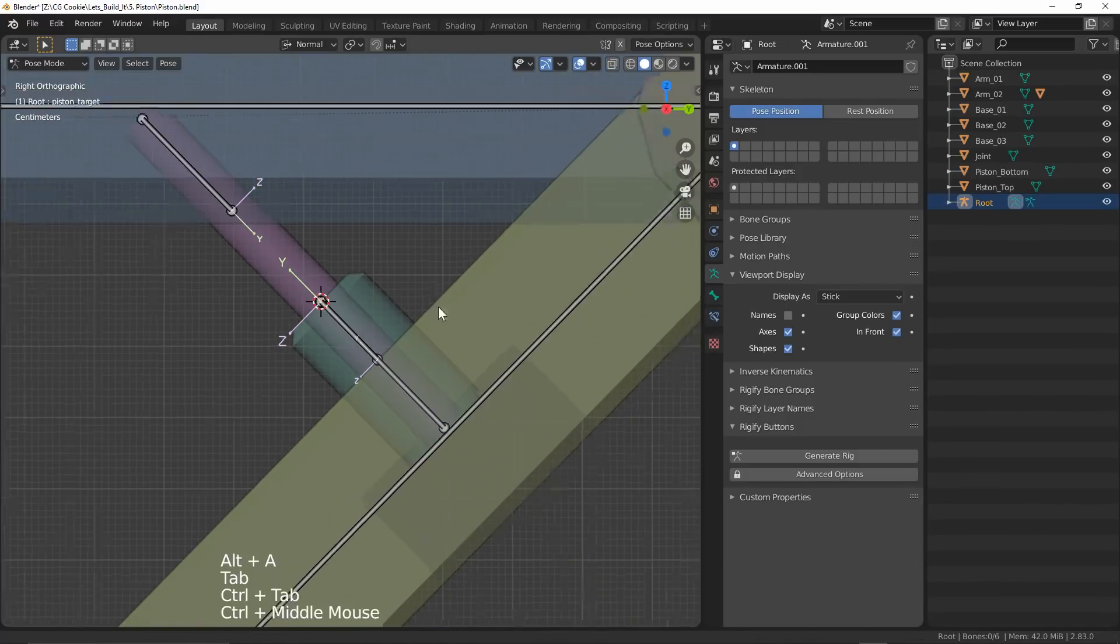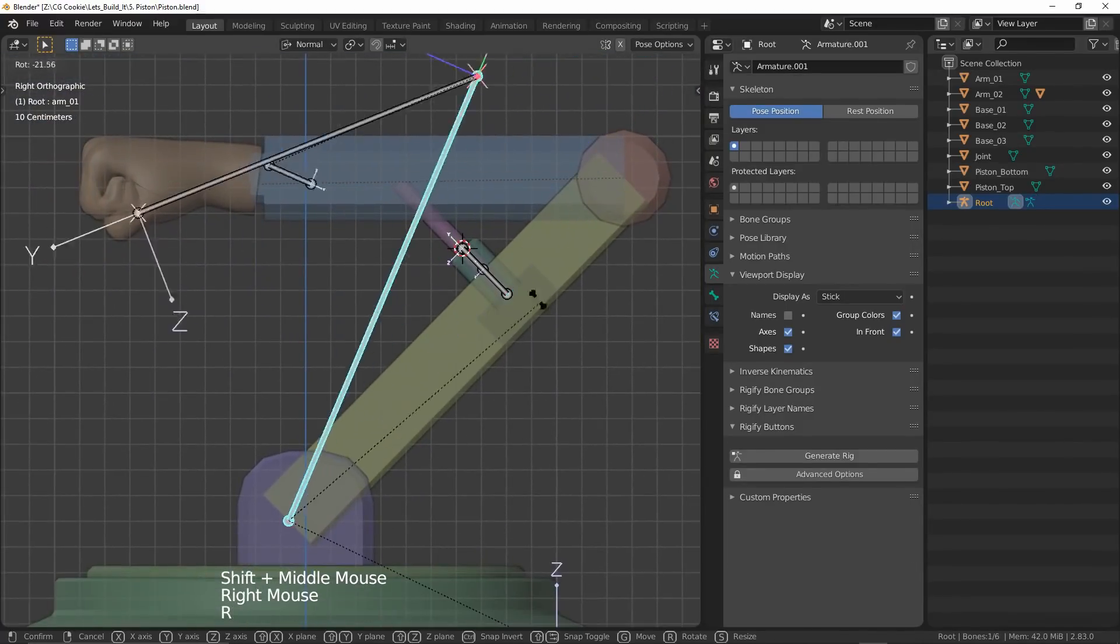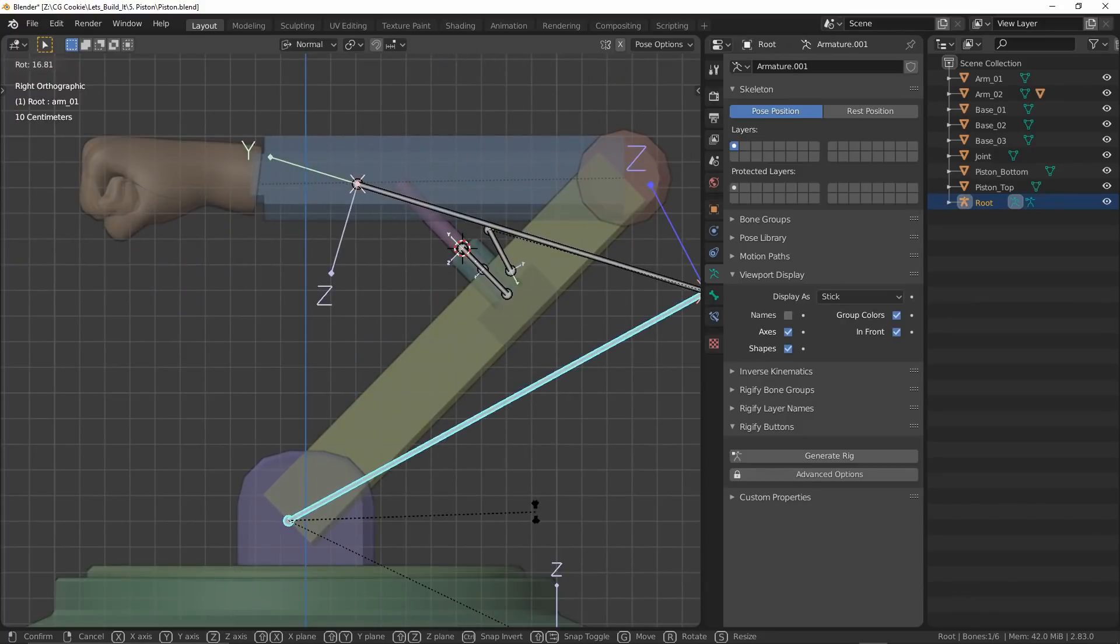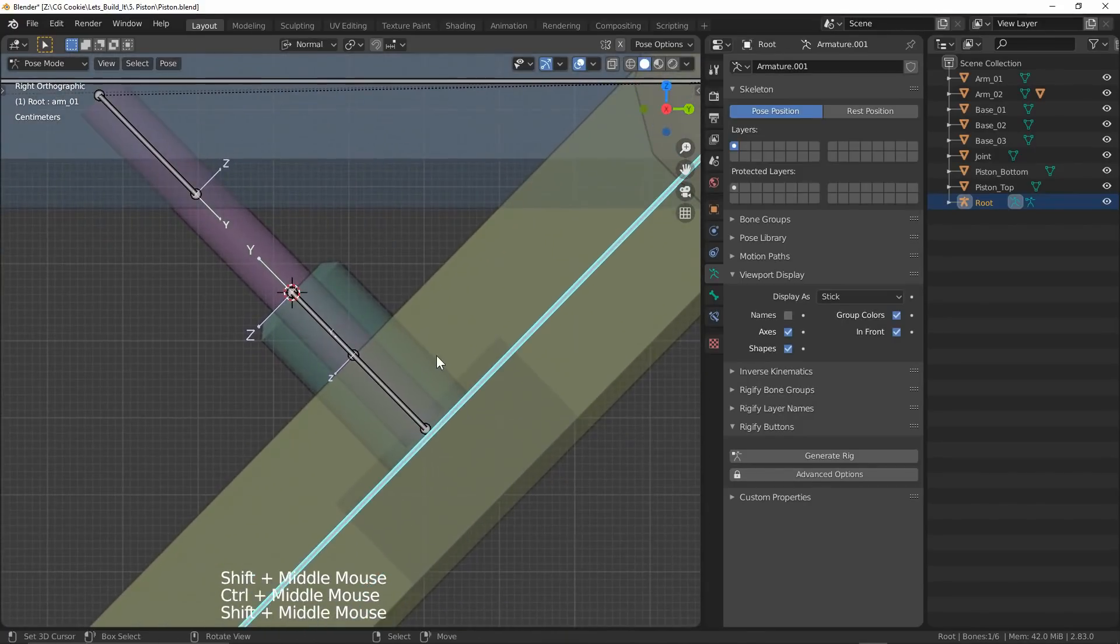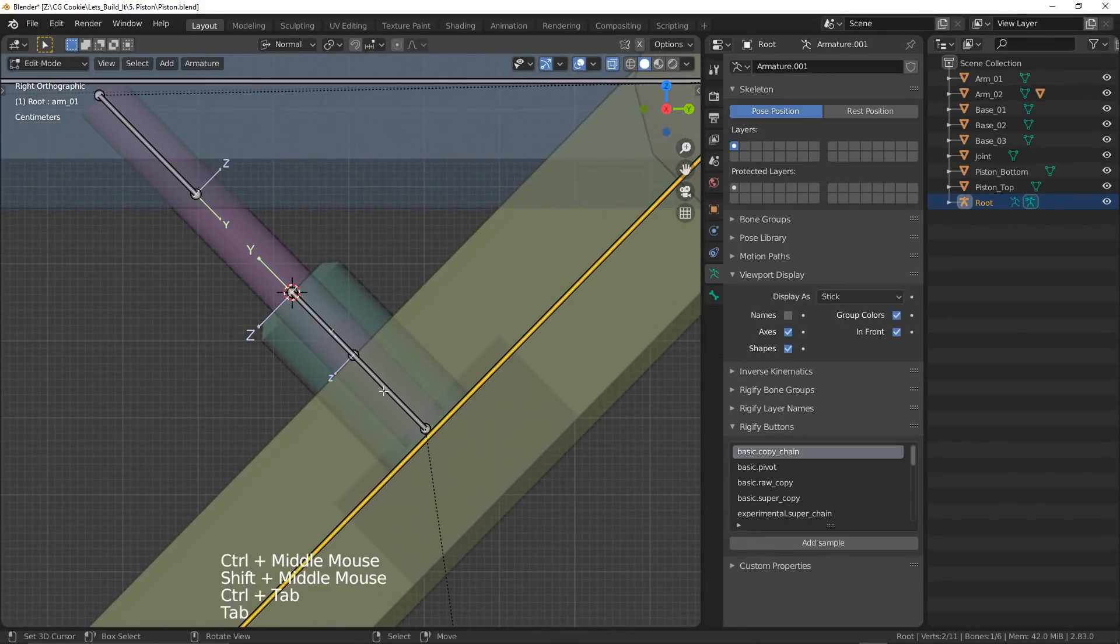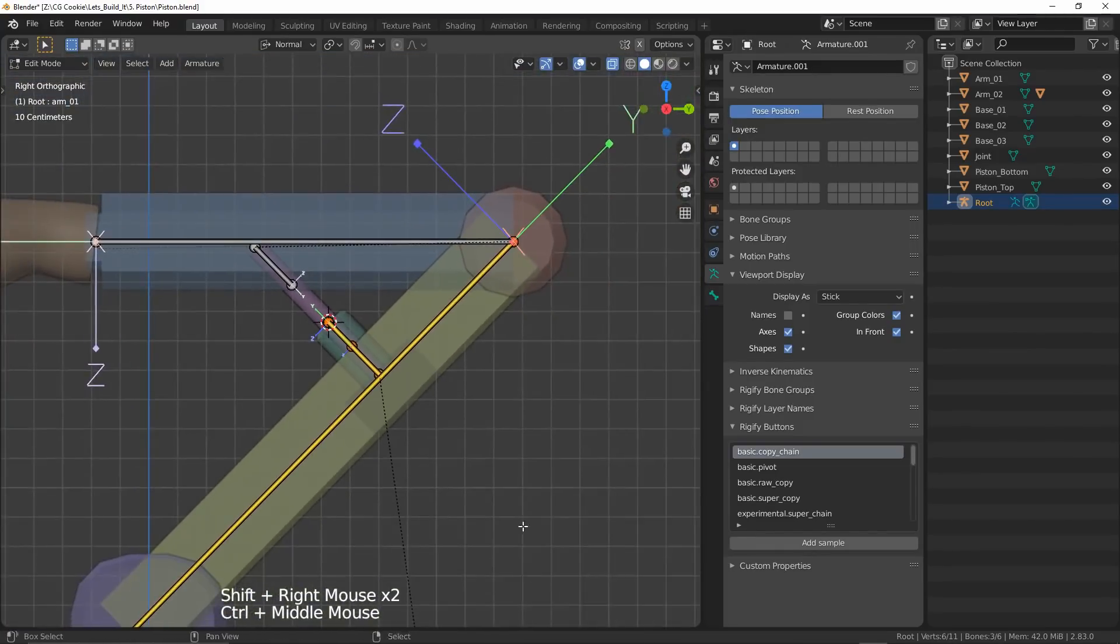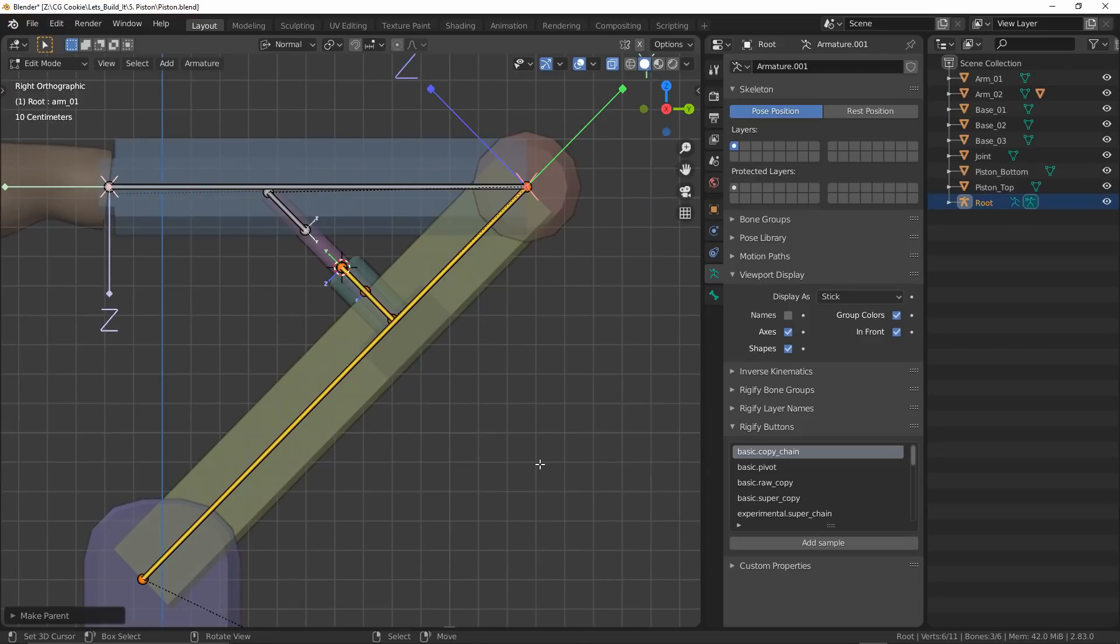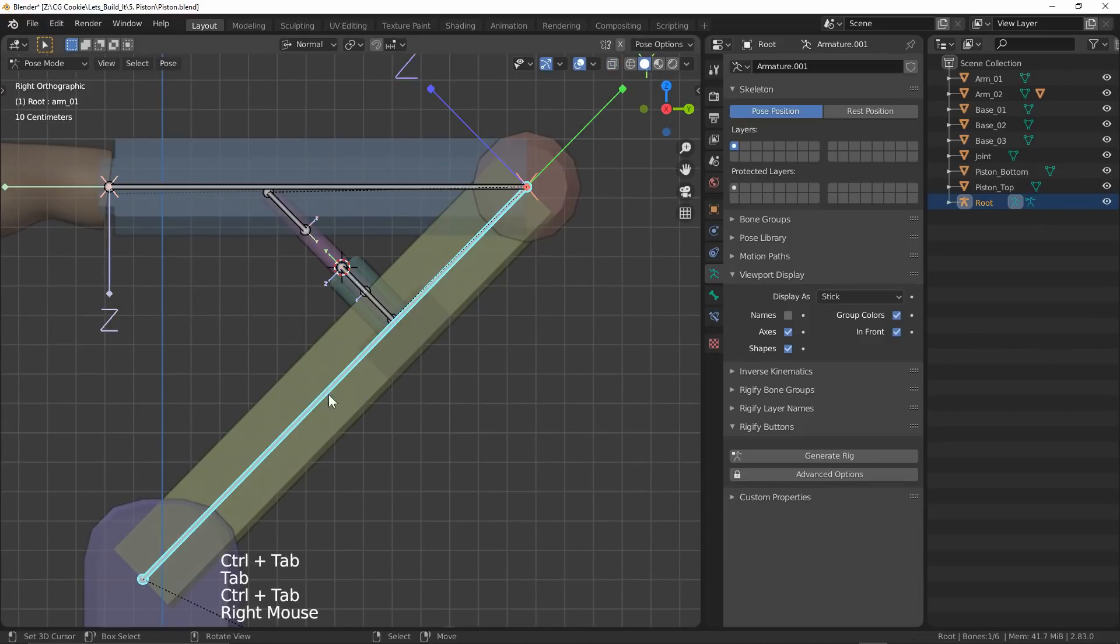Checking parental relations, we can see that these bones were naughty children and therefore inherited nothing. So, by selecting them both first and then our arm bone last, I'll hit Control-P, keep offset again. Now everything should work as intended.